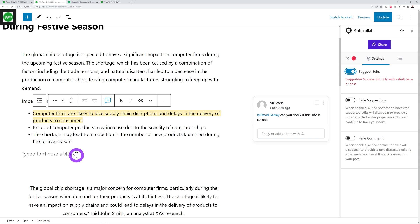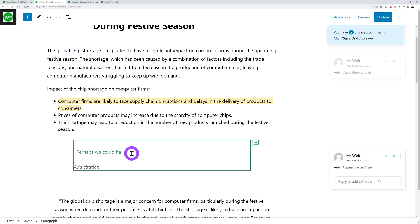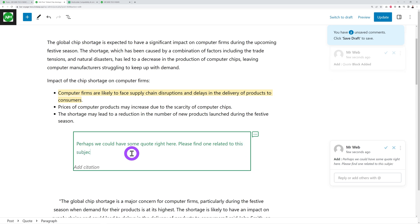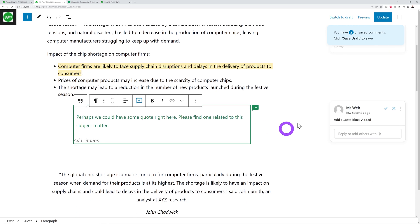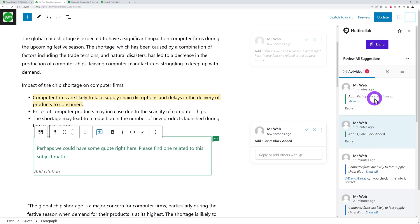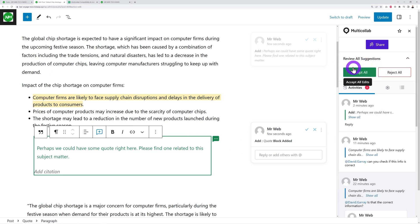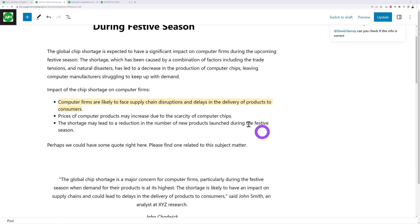Let's add a quote block as an example. With suggestion mode enabled, the new block appears as a suggestion with a colored background. You can type something like 'Perhaps we could have a quote here — please find one related to this subject matter.' That gets sent as a suggestion, and you can see it in the Multi-Collab sidebar in green.